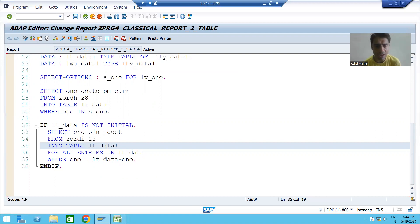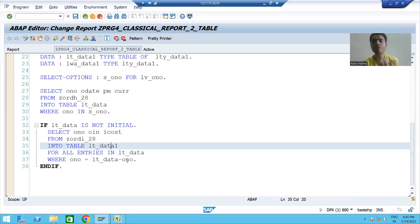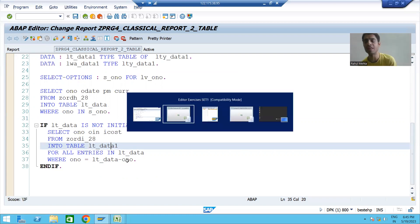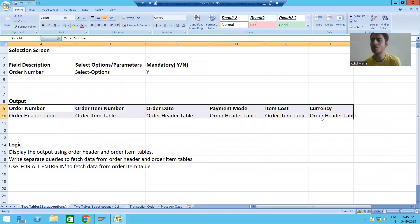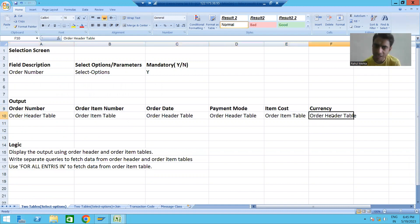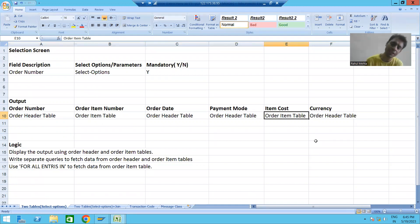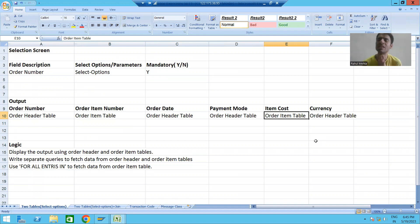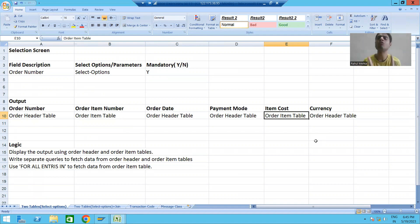Our values are now in two internal tables: lt_data and lt_data_one. We need to determine how many columns are required in the output. Our output has six columns — four columns from the header table and two columns from the order item table. So we need an internal table of six columns, which means we first need a structure type of six columns.